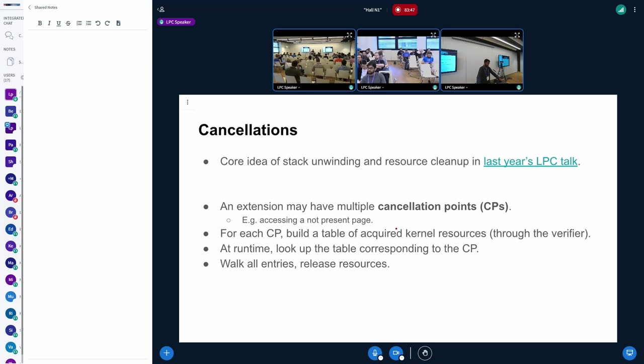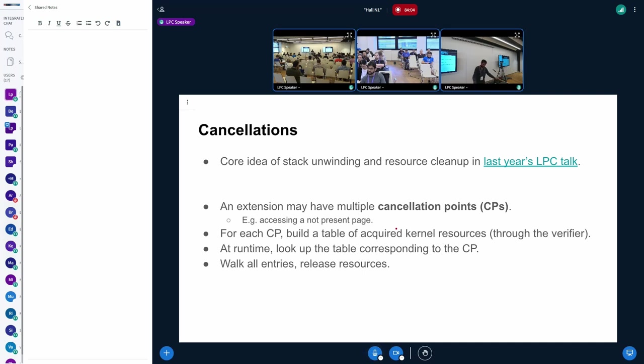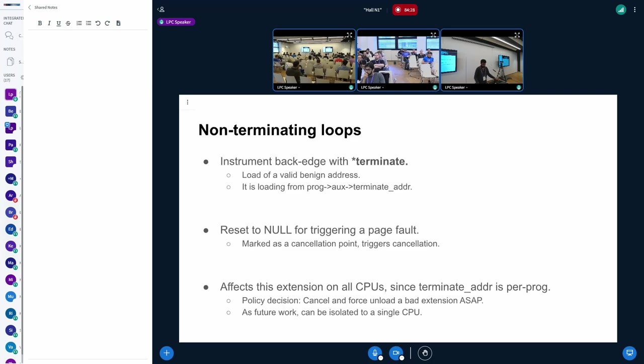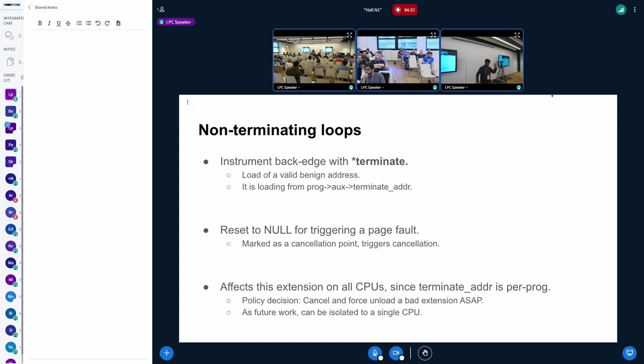And next, cancellations. So last year at LPC, I talked about how I did resource cleanup for extensions. That still hasn't landed. I hope to land it soon. But basically, the idea is that an extension may have multiple cancellation points. So suppose you are accessing a page not present in the arena. And then for each cancellation point, you will build a table of acquired kernel resources. This is the main thing that we need to do once we cancel an extension. We need to release the source that it has acquired. When the extension is cancelled, we look up this table and basically go entry by entry and release all of the kernel resources.